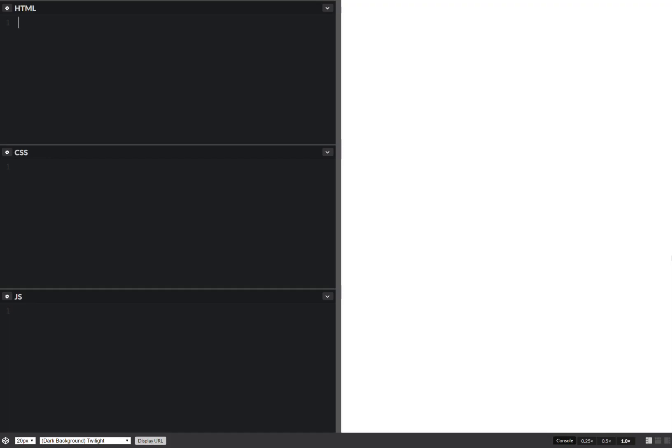Hello, today I'll be coding. I'm not exactly sure what we're going to see, but let's see what happens. We're going to start with a number of bars, let's say something like 20, a number of loops, let's say something like 3, and we're going to have a total number, and this is the number of bars times the number of loops.